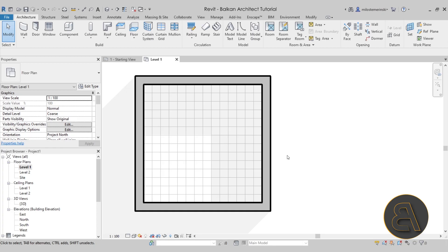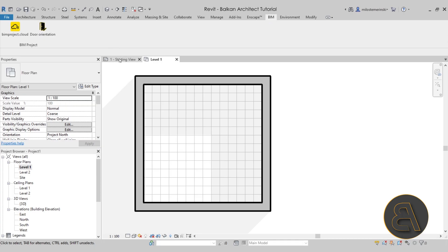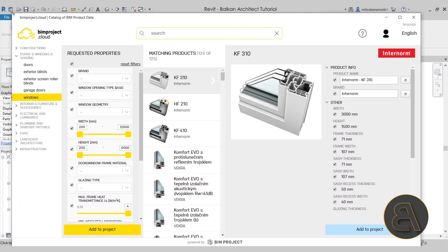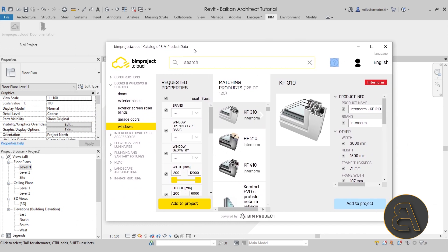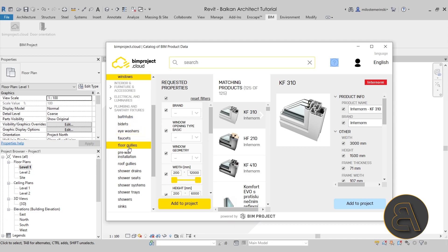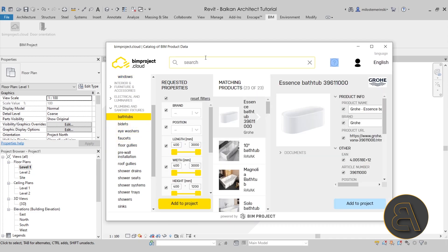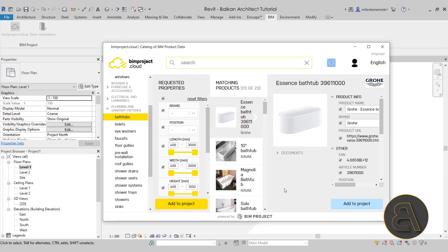Now it's time to start inserting some plumbing fixtures. For the plumbing fixtures I'm going to be using the BIM Project plugin — it's a cloud-based library where you can access families straight from the manufacturers. These are really nice quality families, and the reason I especially like them is because they include all of the necessary connectors for the plumbing families. If you're interested in getting this plugin it's completely free — I'll be leaving a link in the description. There are quite a few nice families to find.